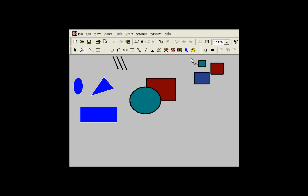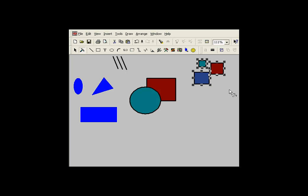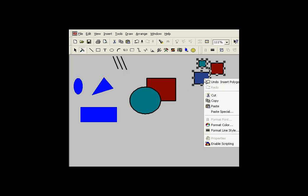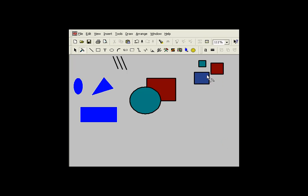Oh, incidentally, you can enable scripting to objects that are selected en masse. So I can select all these, choose enable scripting, and now all of these are available.